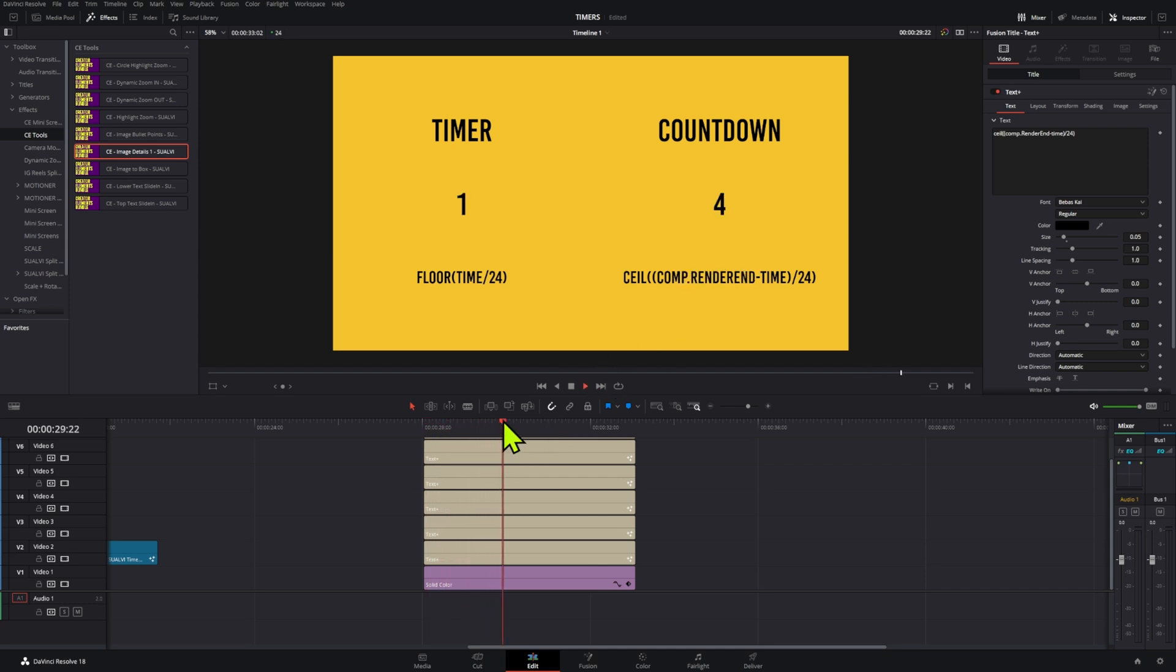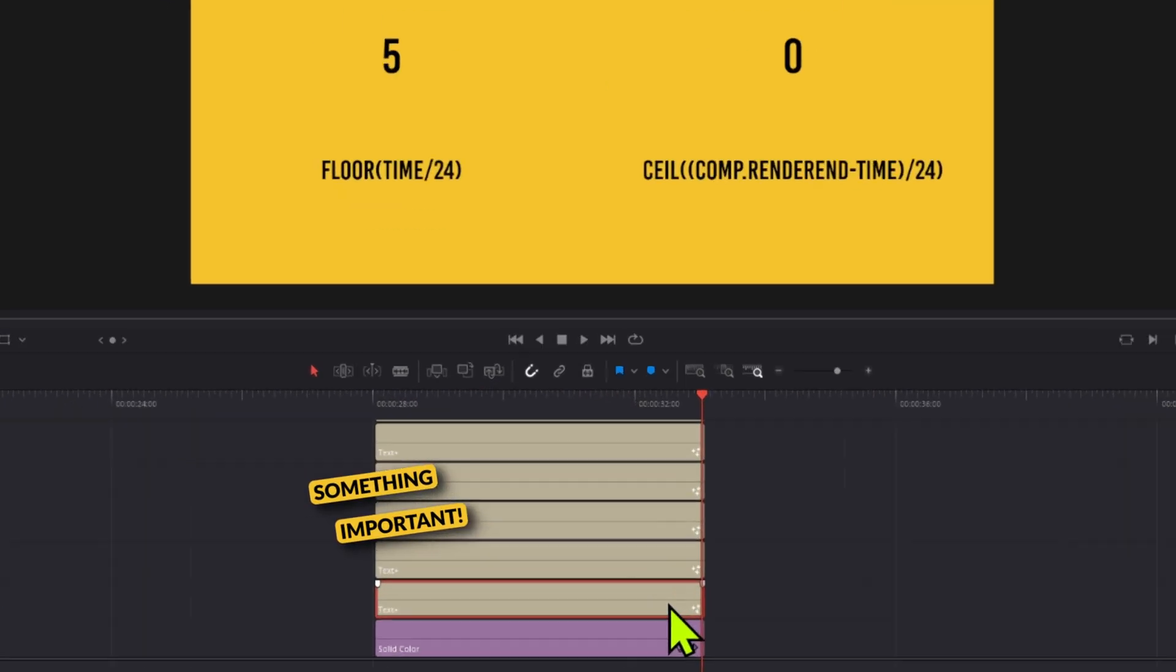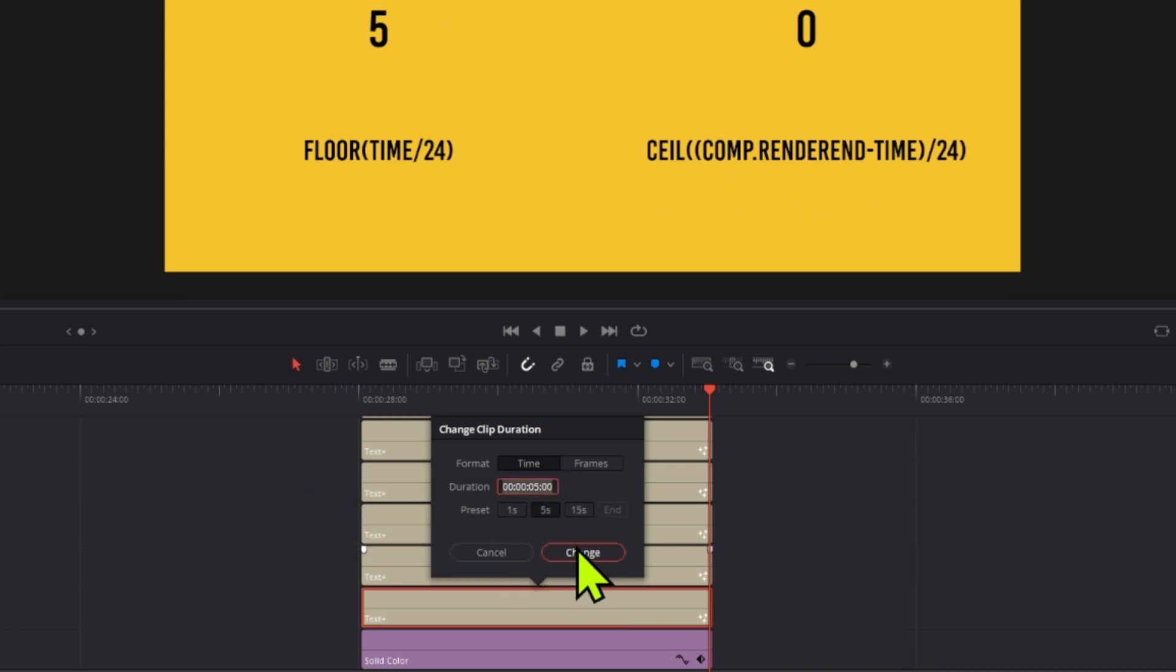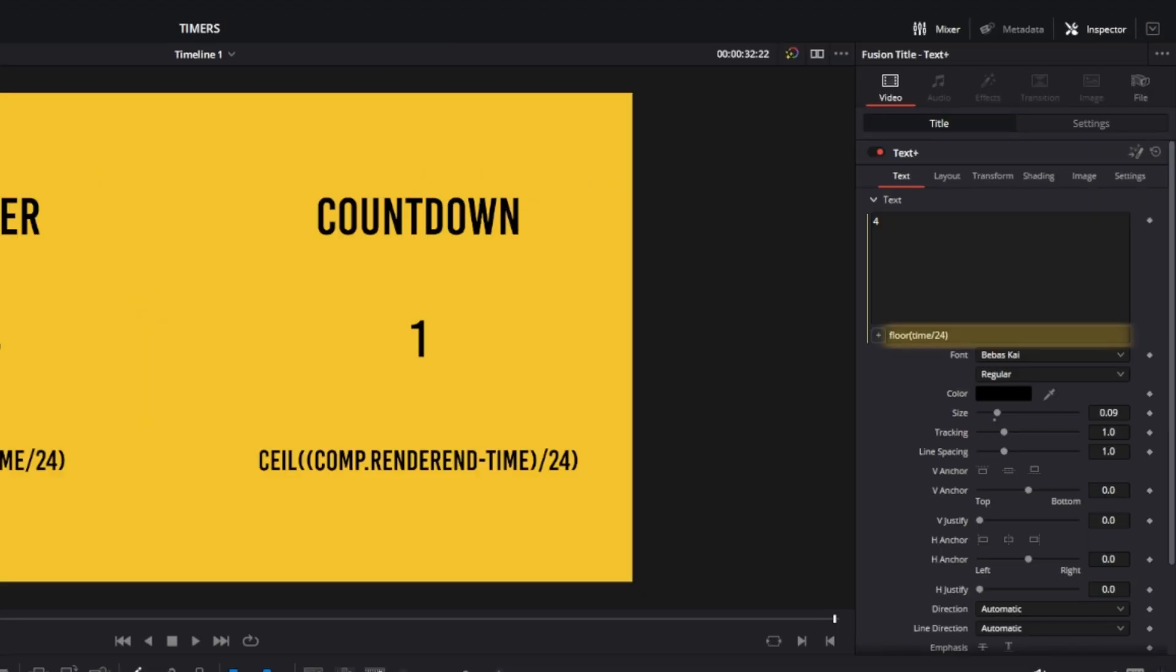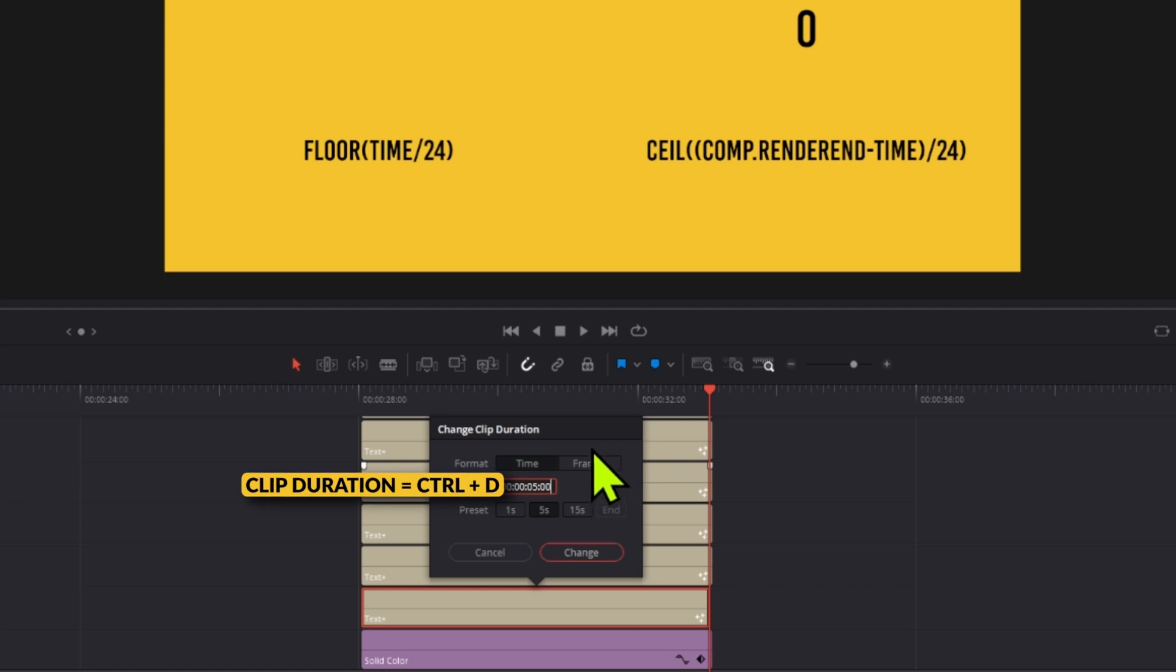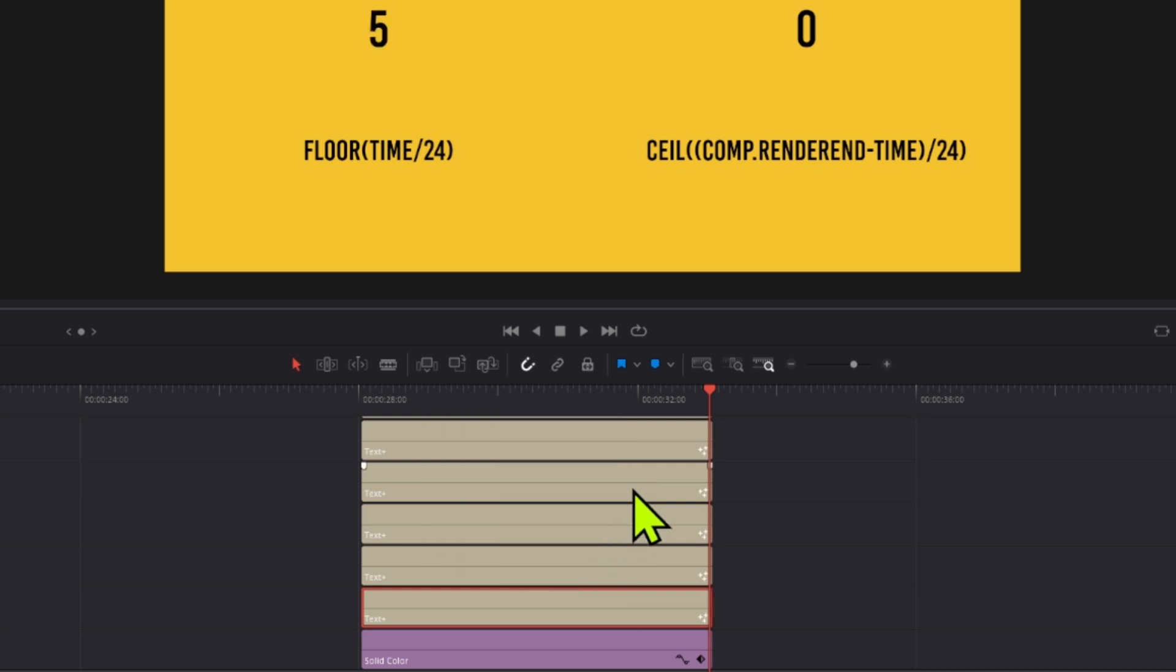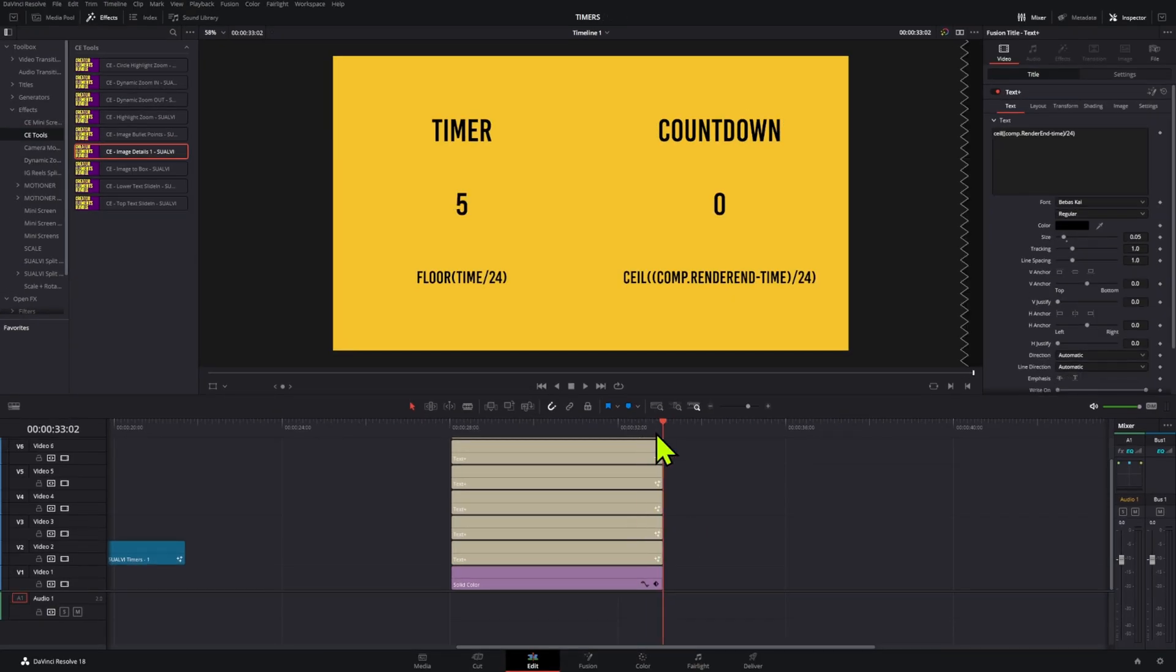One thing you have to take into account is that this one is not actually five seconds - it's five seconds and one frame. Because we're using floor, it's rounding to the nearest lowest number, so this one will stay at four. Whatever number you want to use, you have to add another frame. Open your clip duration and add one more frame, and it will reach that exact number. That's how expressions work basically, and you'll want to know this if you want more control over your timer.